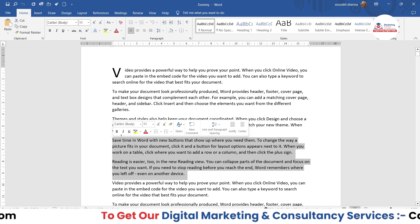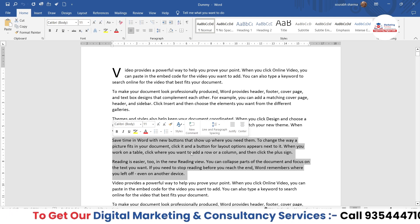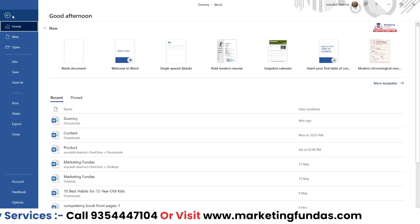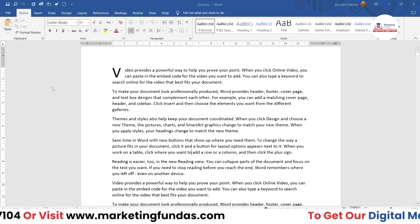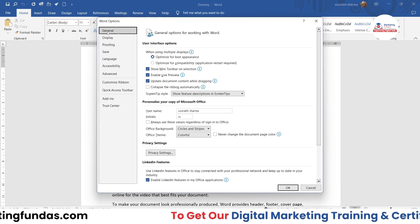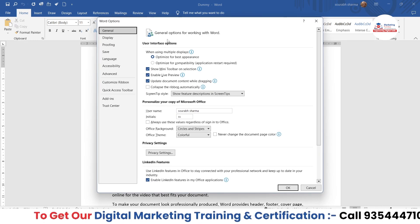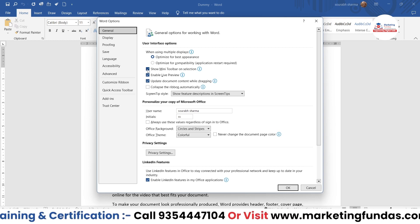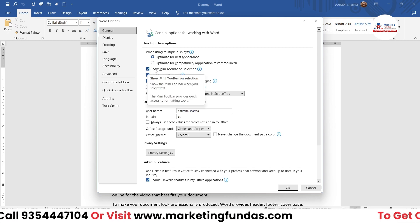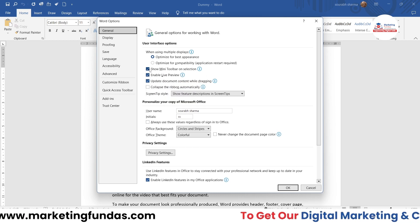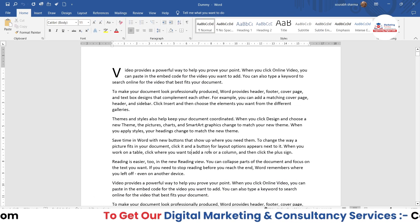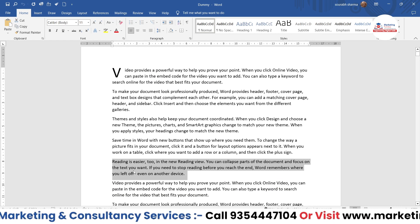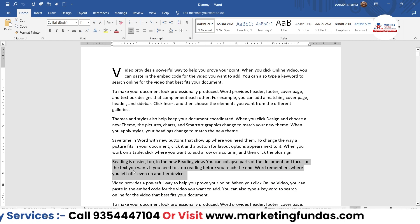So if you want, you can remove this. And how can you remove it? For that, you have to go to File, then go to Options. Then in Options, you will be in the General settings by default. You just have to uncheck the box that says 'Show mini toolbar on selection.' If you uncheck this box and hit the OK button, then whenever you are selecting the content, the mini toolbar will not appear automatically.